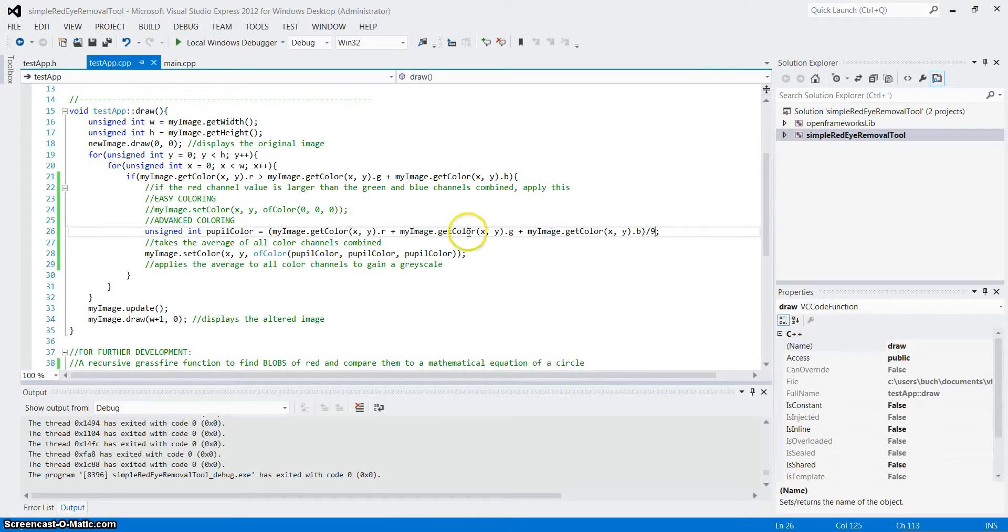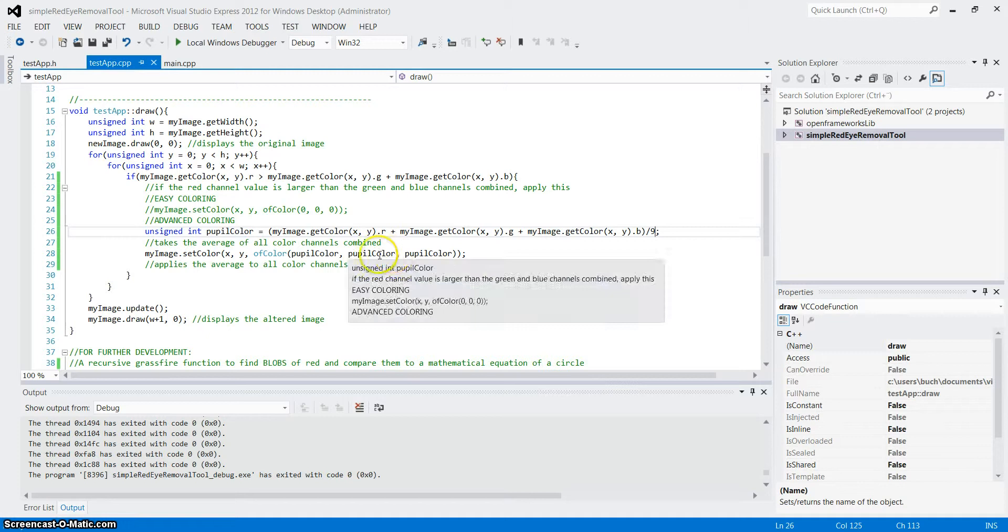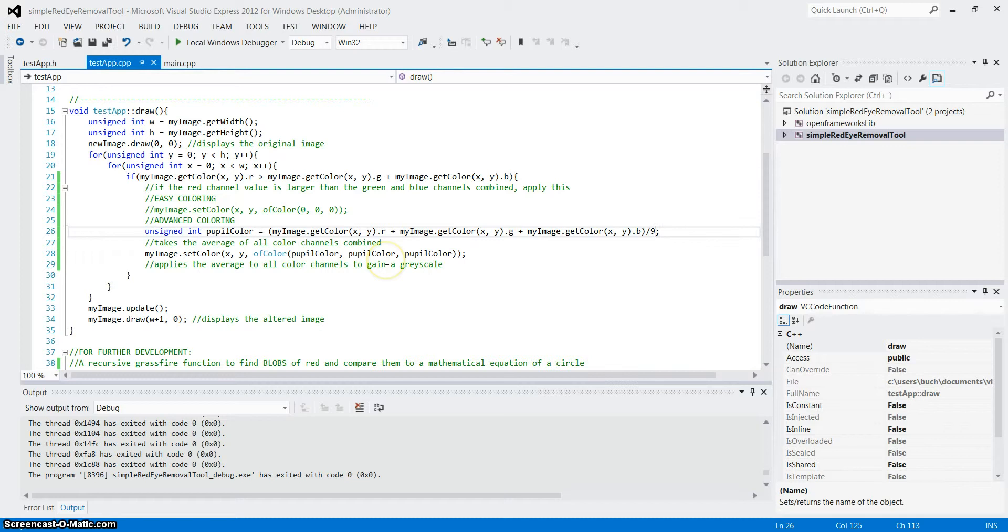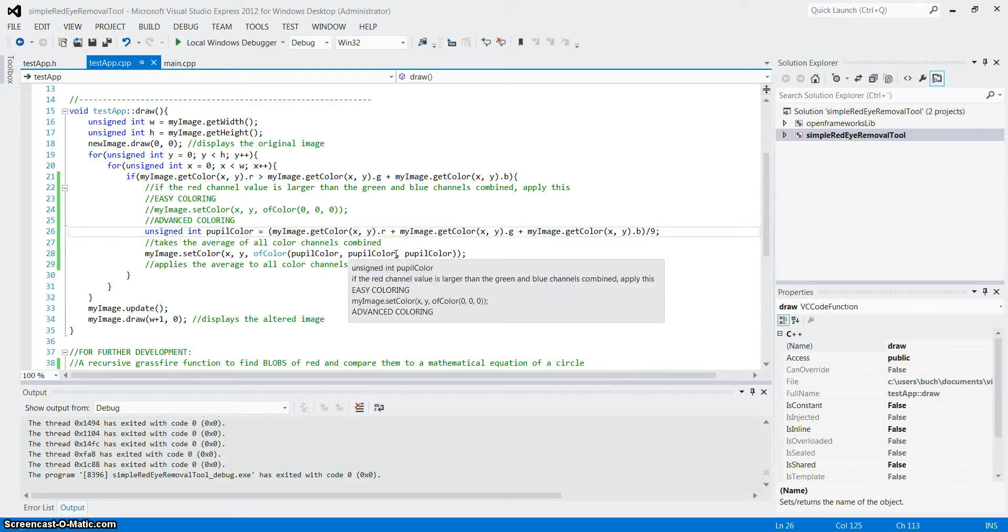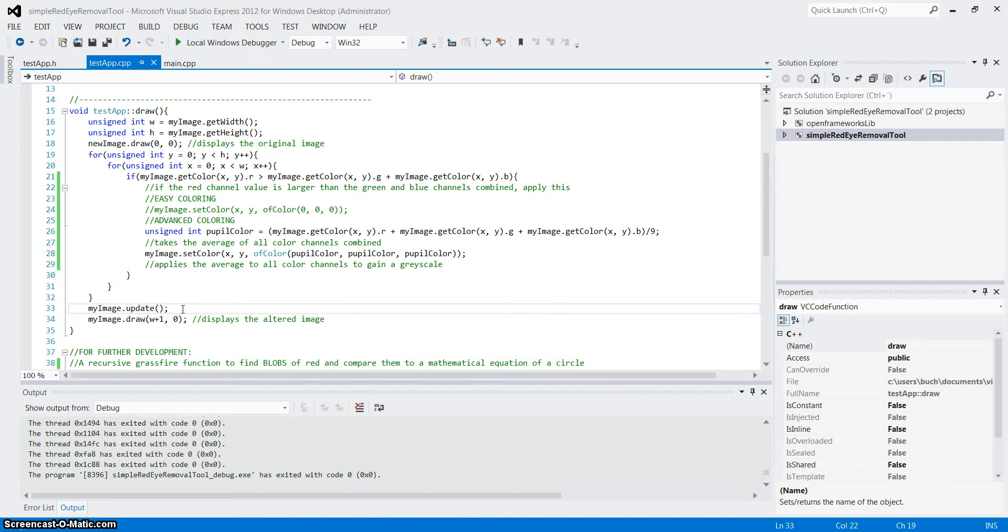Alright. You can also change the color by simply multiplying or dividing these pupil color values. I will not show that, but take it into account that they already have a value. So don't multiply it with 255 for instance. Take some small numbers and multiply it with that.